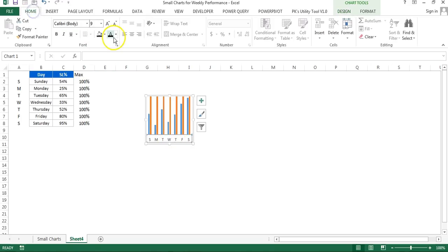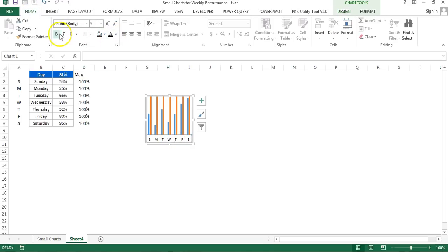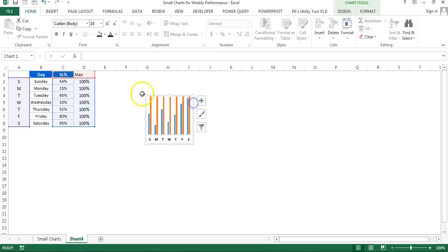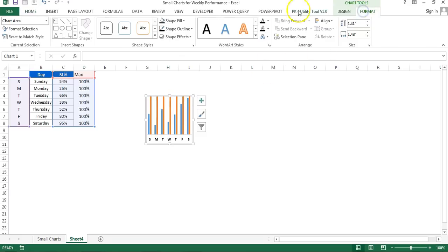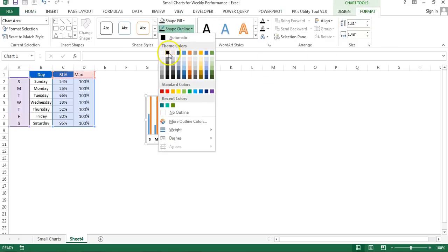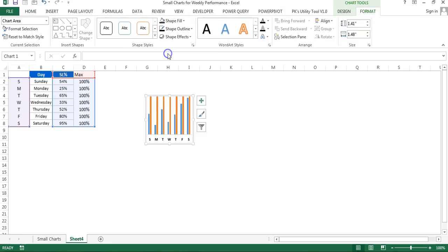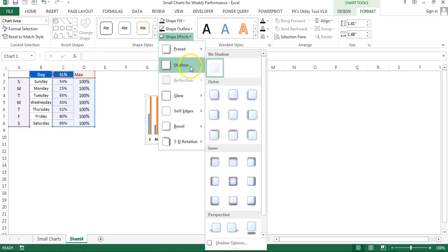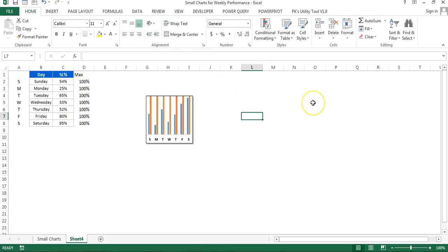I'll click on the horizontal axis and change font color to black, make it bold, and change the size to around 8. Now I'll select the entire chart, go to Format, and give shape outline as black. Then under shape effects, I'll go to Shadow and select this shadow.